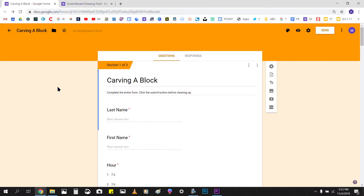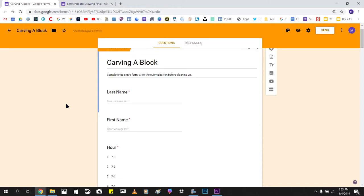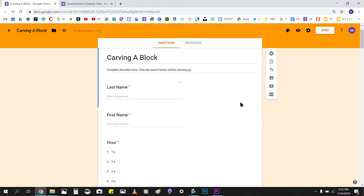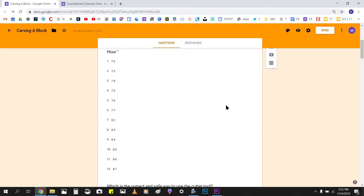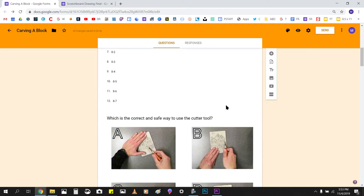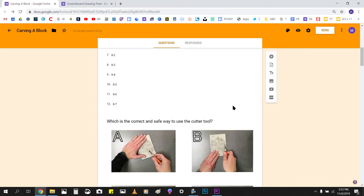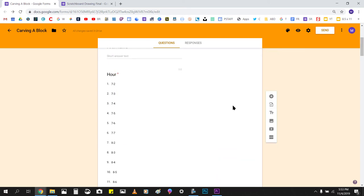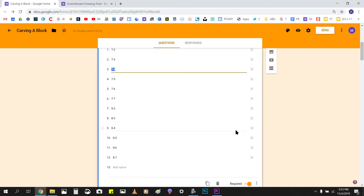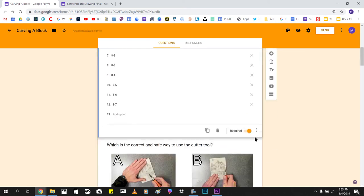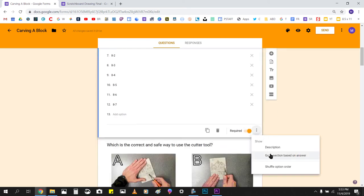Hi, my name is Mr. Cadella, and today I'm going to show you how to do some of the advanced features with an adaptive Google Form, or what's sometimes referred to as a logic branching form. Just to reference, if you go down to a question, it's this function right here, go to section based on answer.